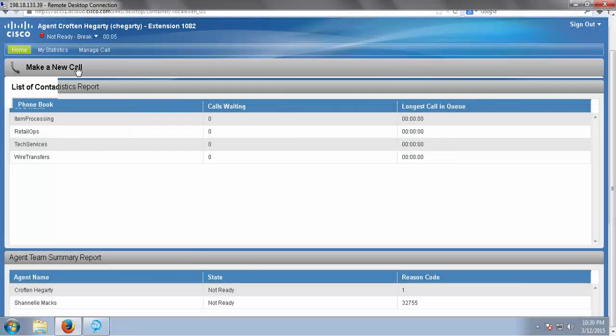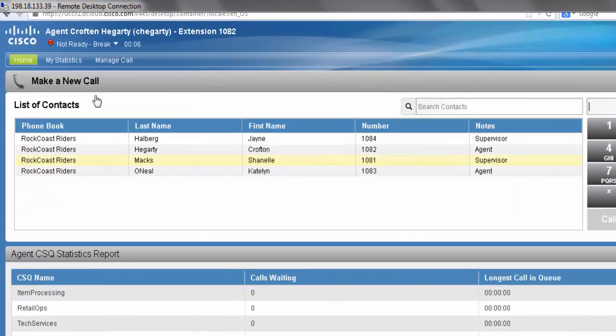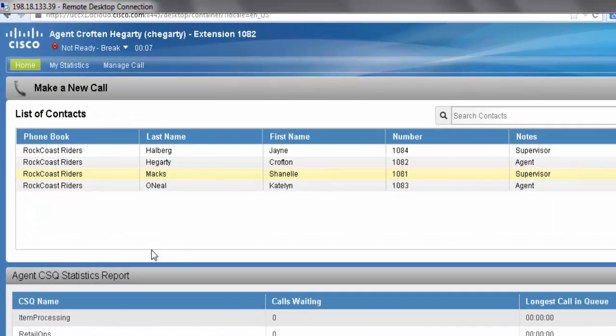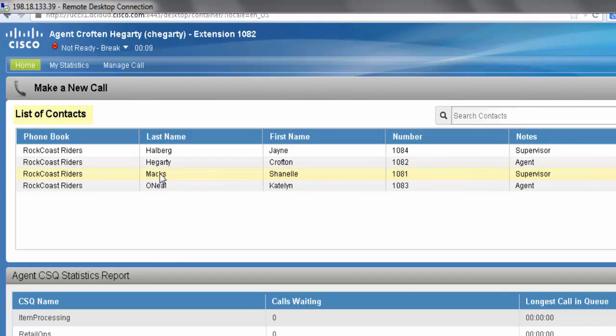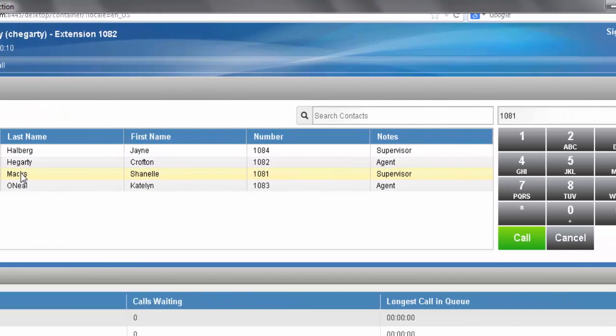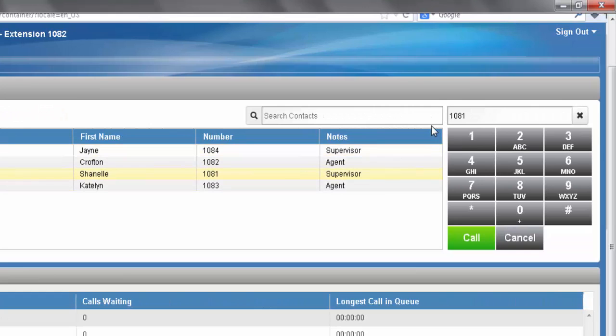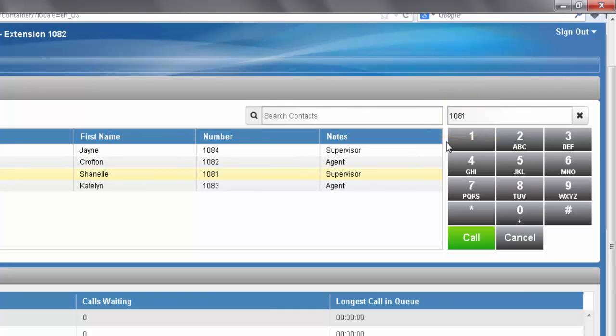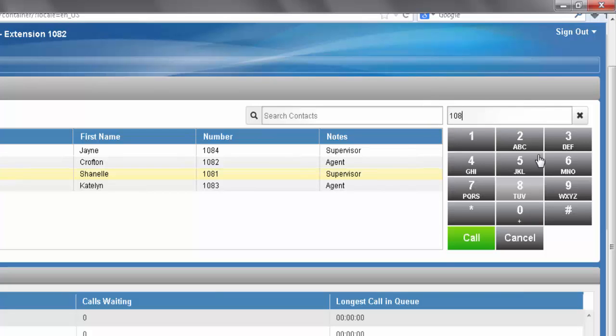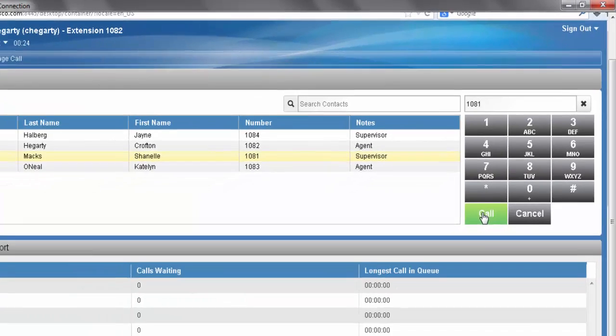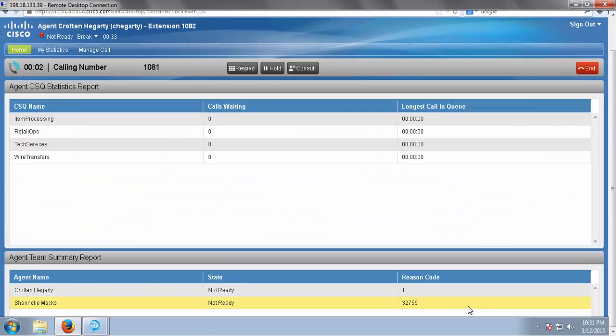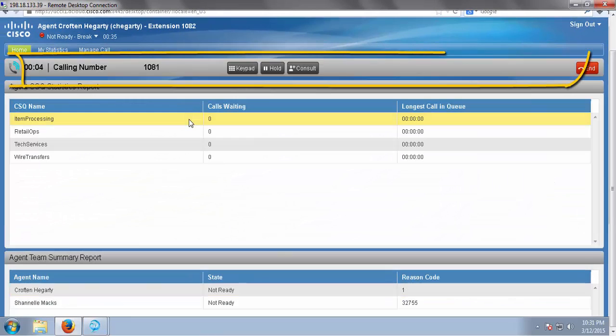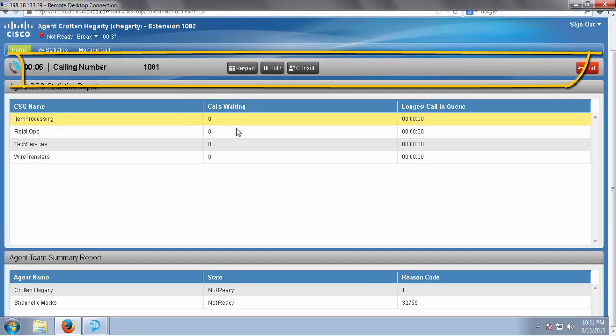When I click on that bar, it will give me a list of contacts, which I can click on to automatically populate the extension of the agent or supervisor I'd like to contact, or I can manually enter in my supervisor's extension and press the call button. And my supervisor has accepted the call.